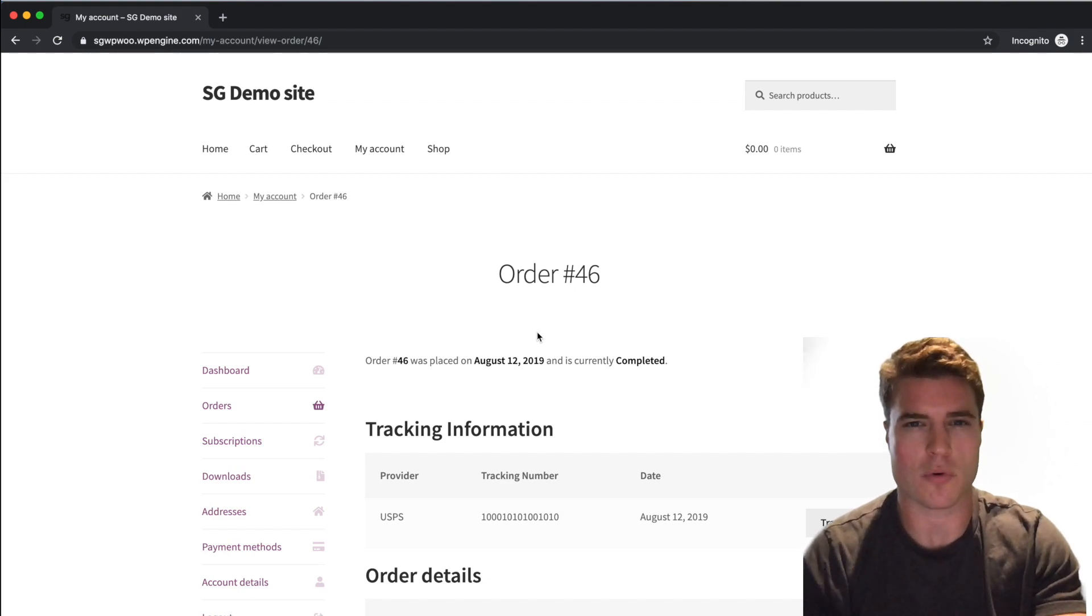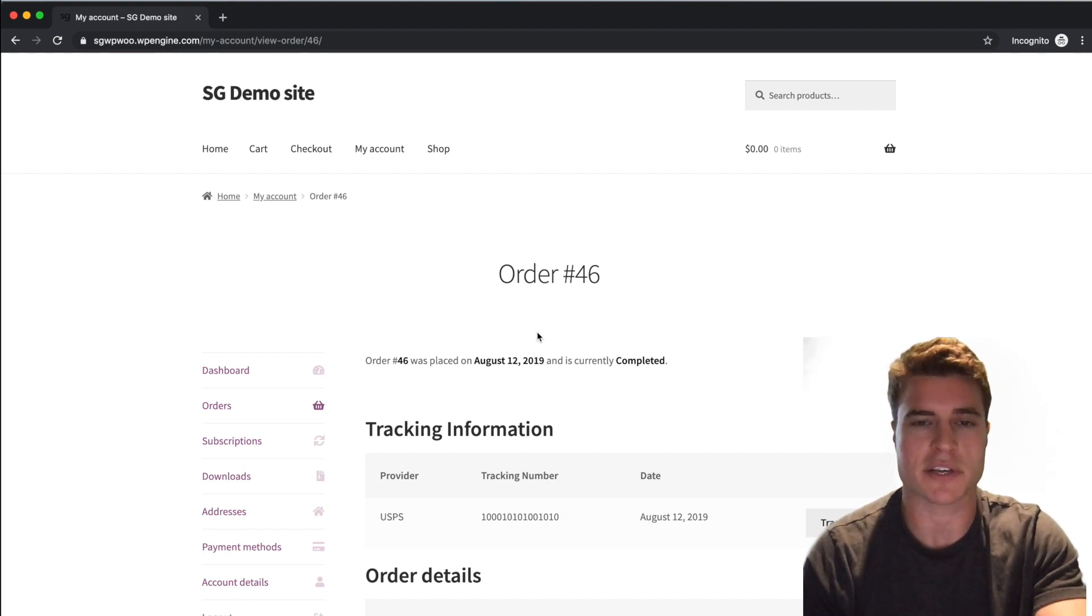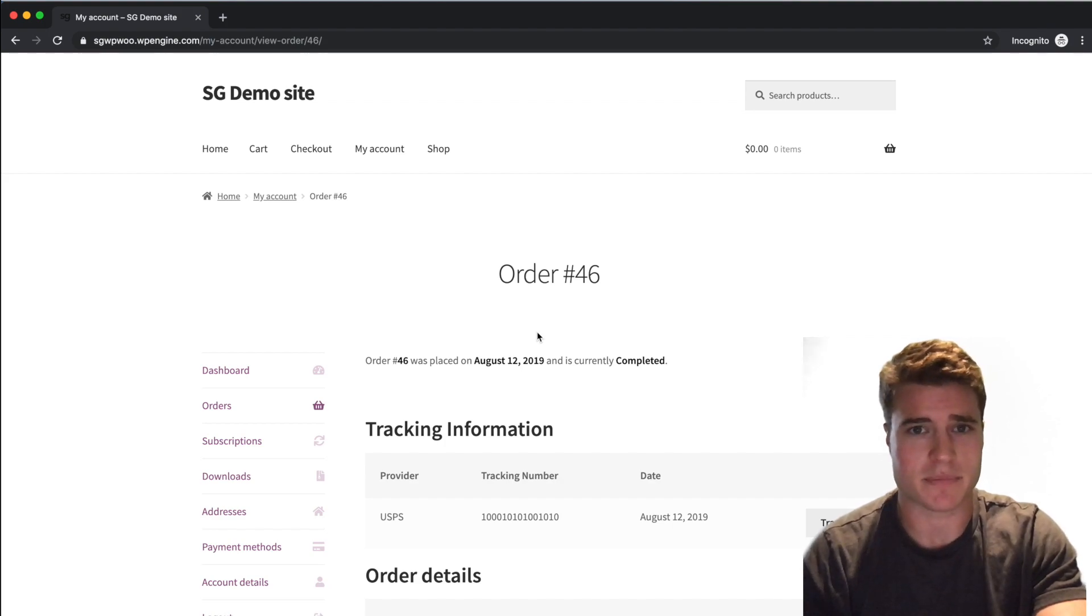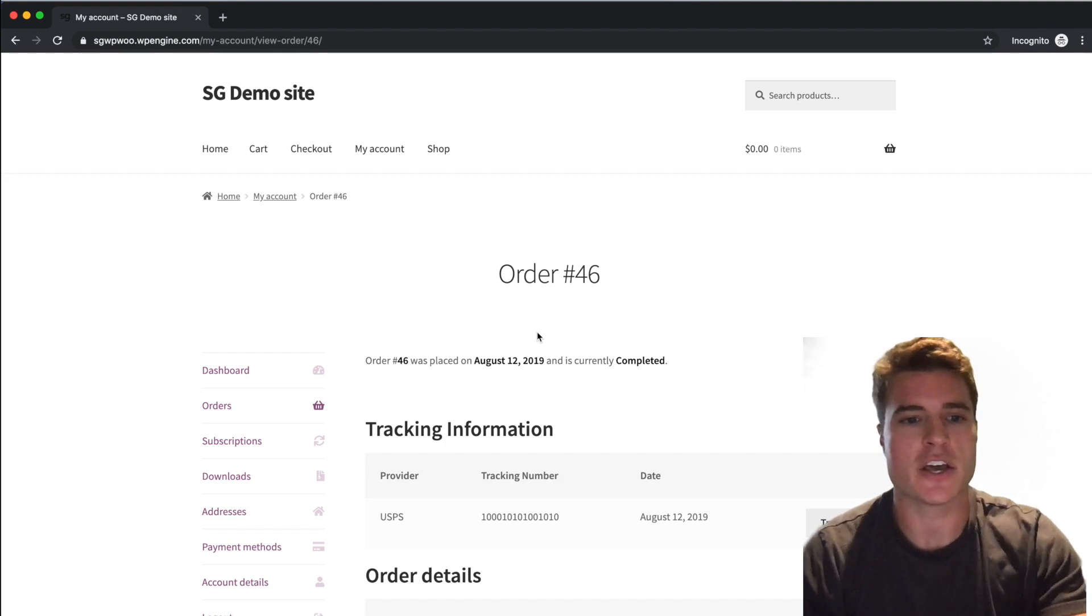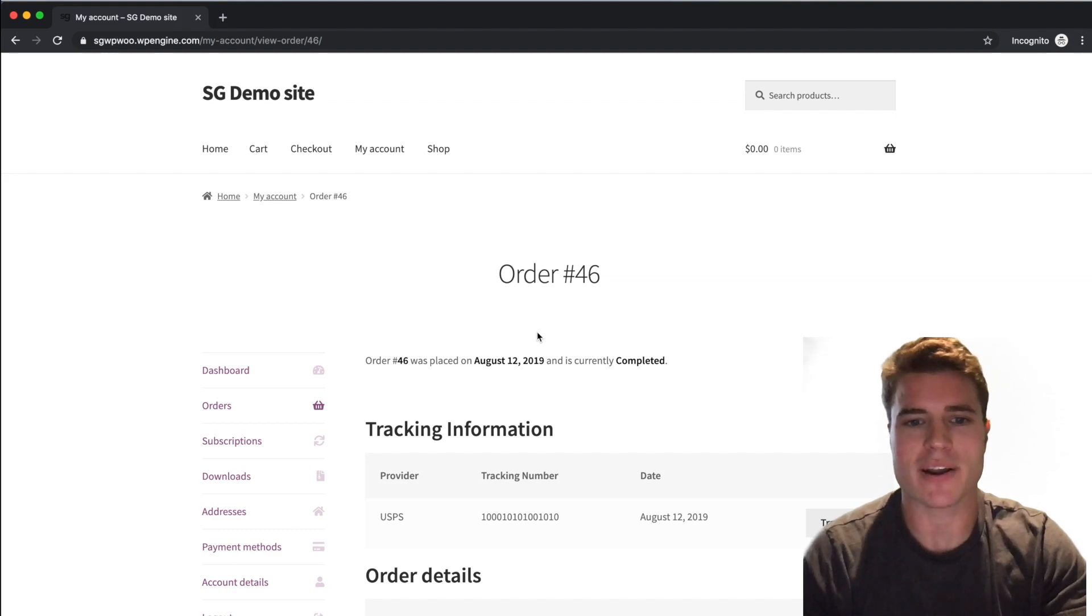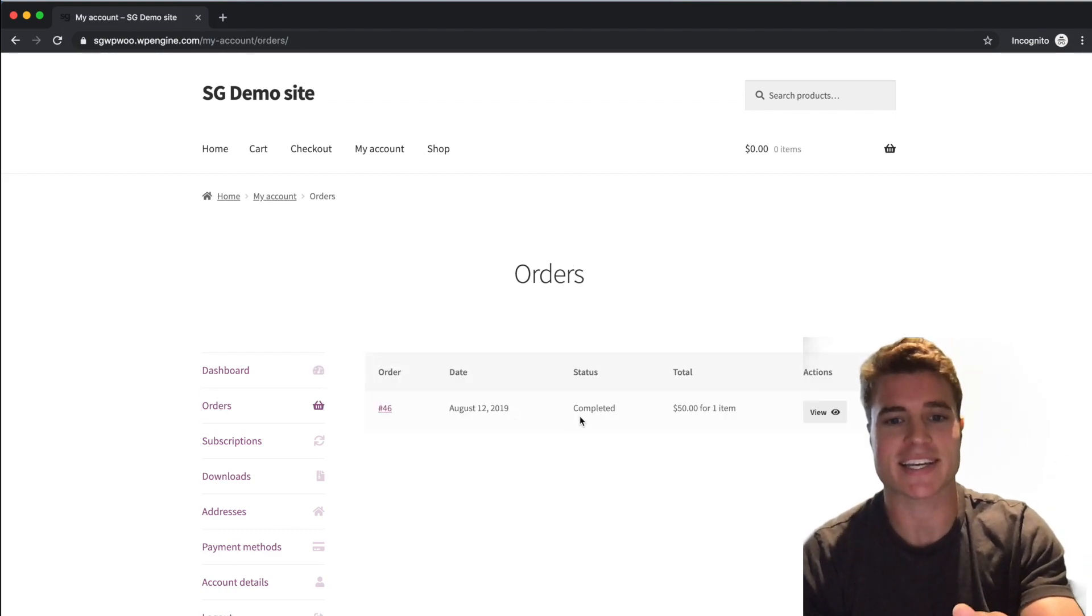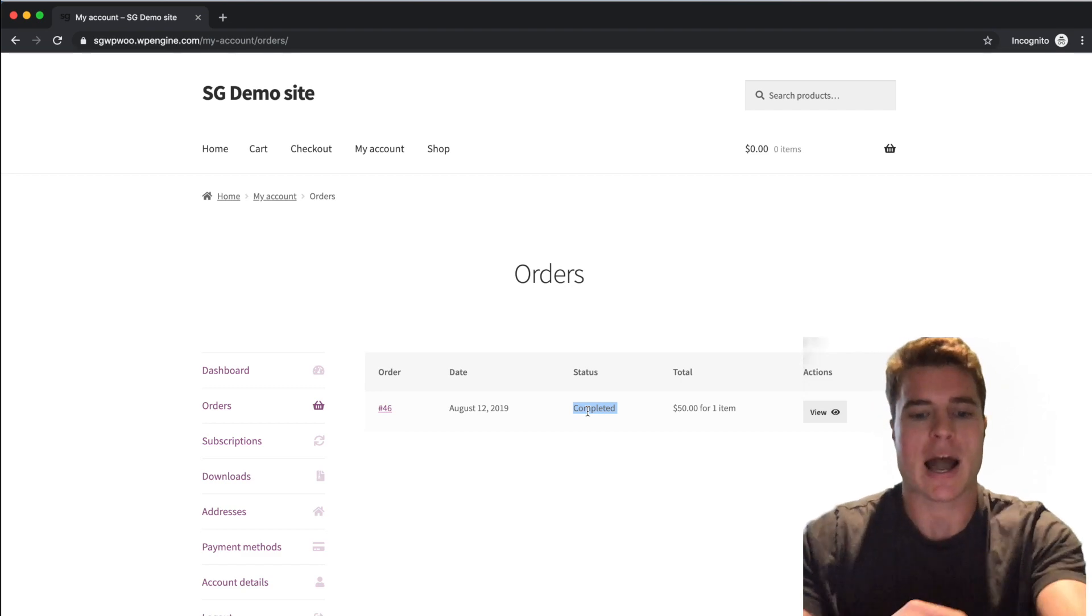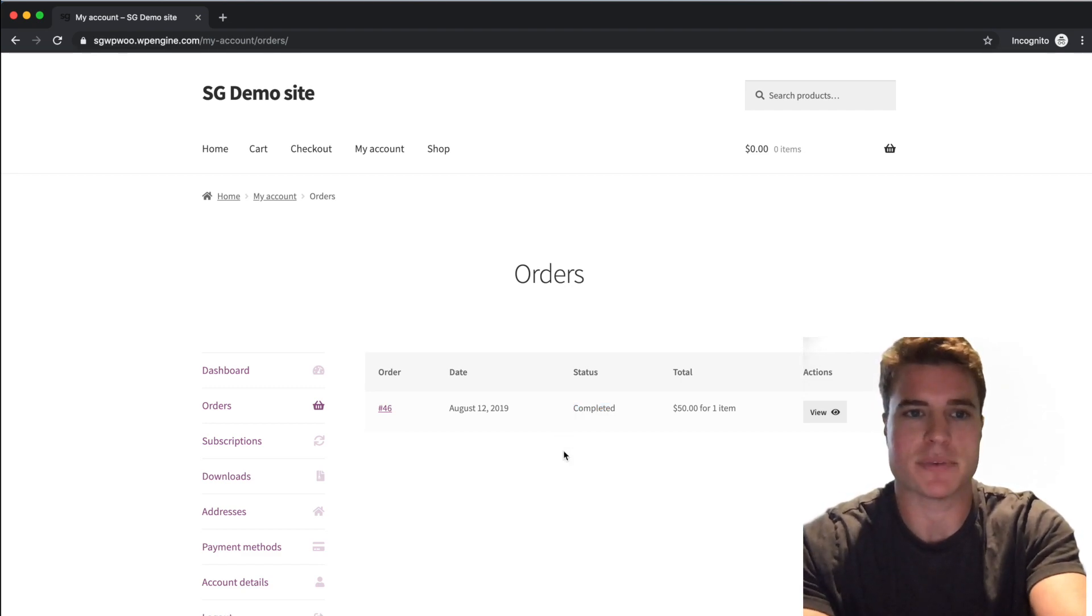This is a little bit more advanced, maybe for the developers out there or the people that are feeling fearless to add this into their site. So if I want to add the track shipment link here, I'm going to have to do a couple things. I'm going to have to open up FileZilla, the FTP client.